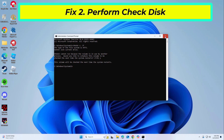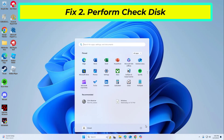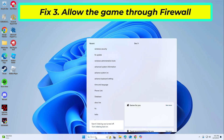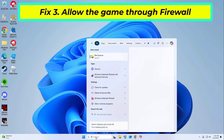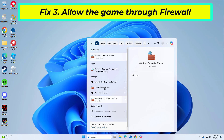Wait till the scan is finished; you can then find the results in the Event Viewer. Ensuring the game has permission to pass through the firewall prevents it from being blocked.